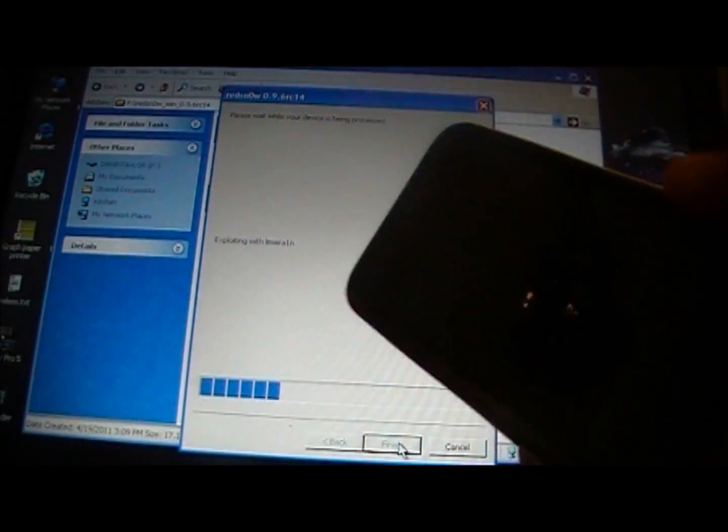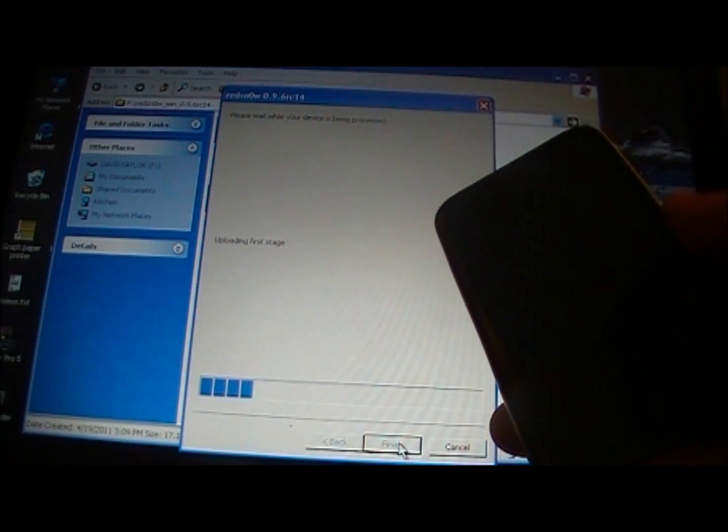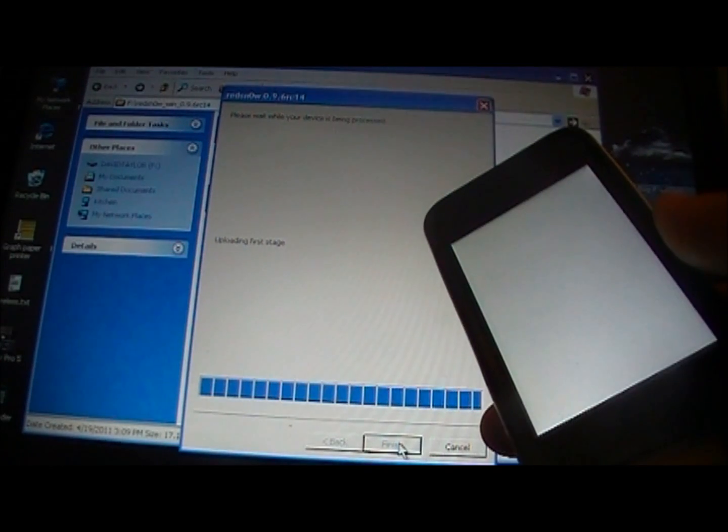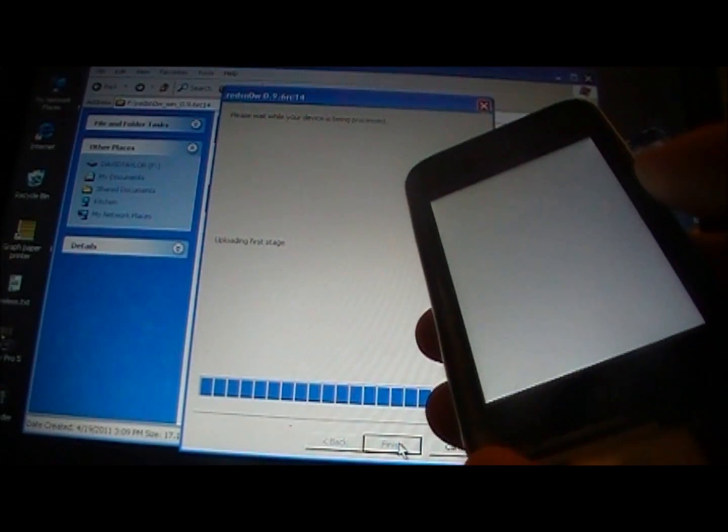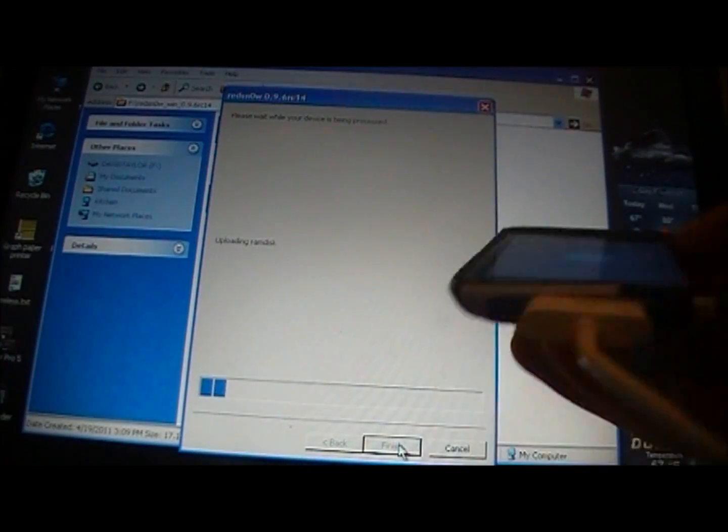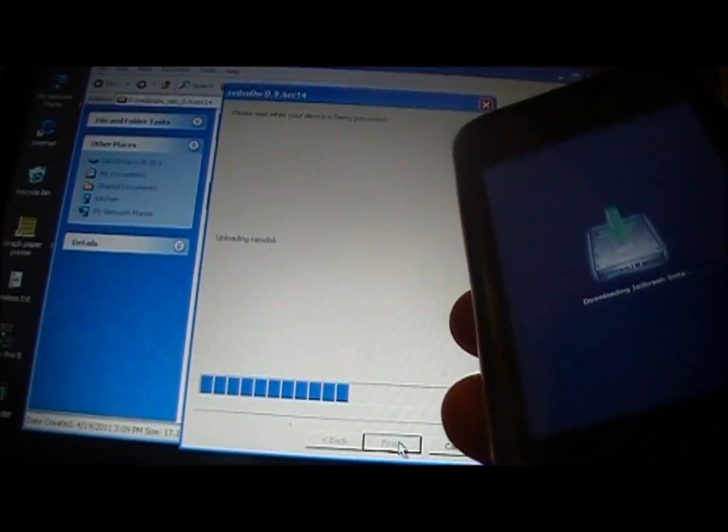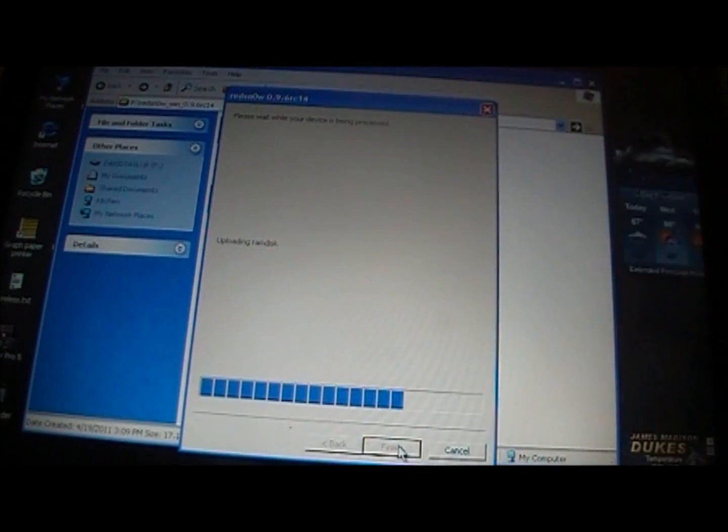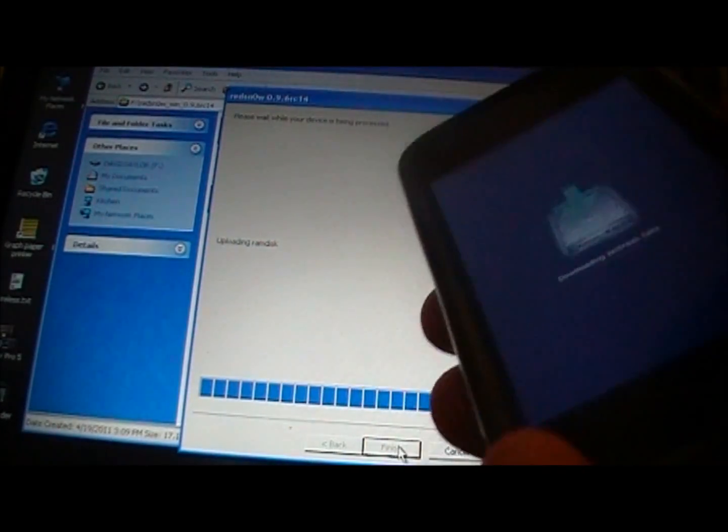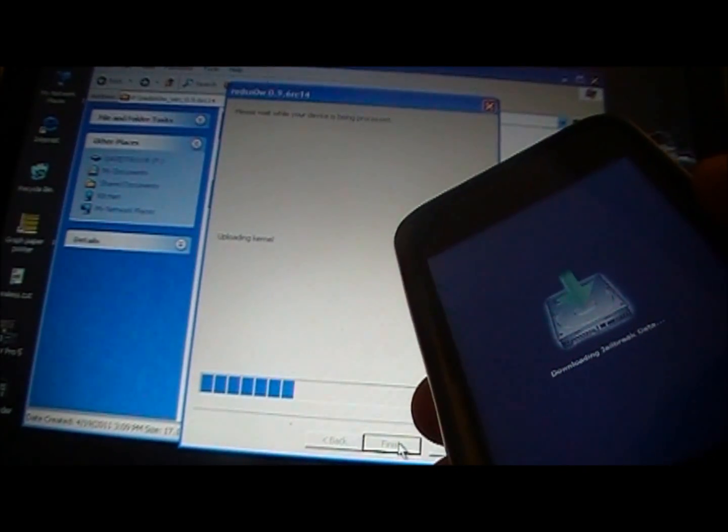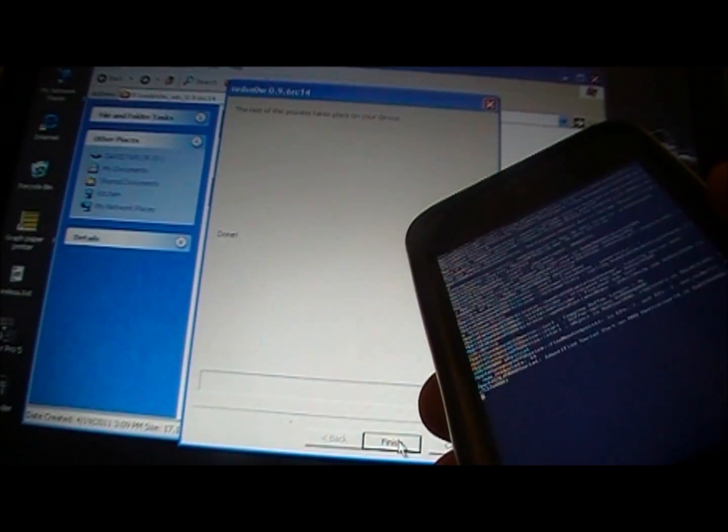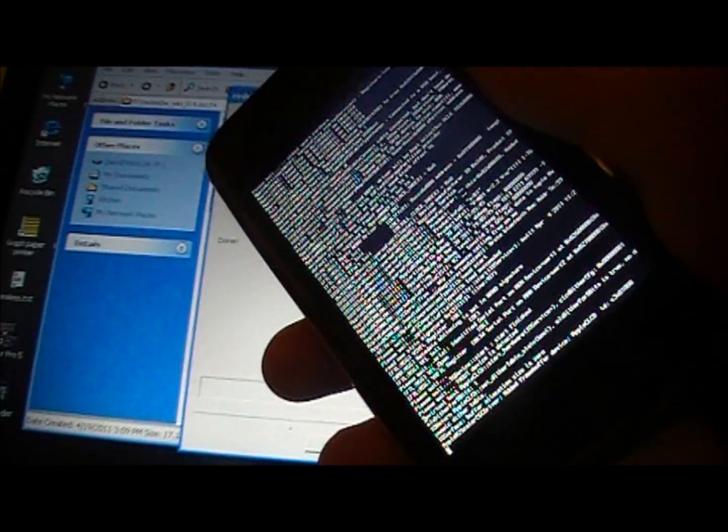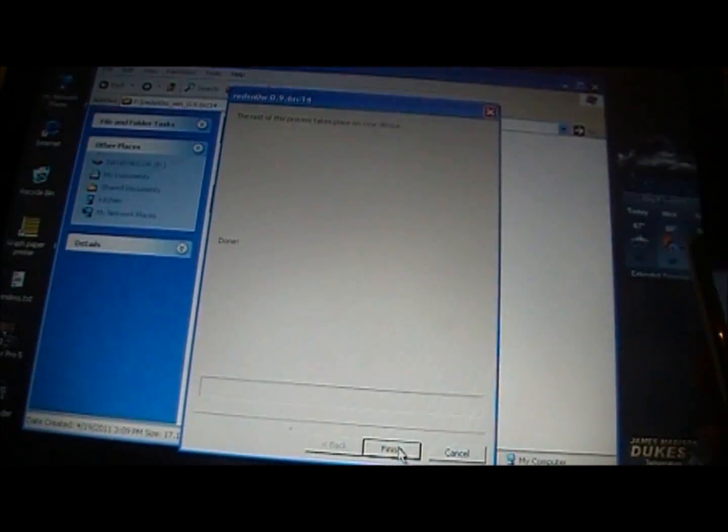It's going to say jailbreaking, exploiting with LimeRain, uploading first stage. You'll see your screen go white like that. Then it'll say uploading RAM disk, just like this. You don't have to do anything else. You just leave your iPod connected, or your iPhone, or your iPad connected, and don't touch it, don't touch anything on the computer, just let it run the program, and you will have an untethered jailbroken 4.3.2 device. And it'll start running all this code. You don't have to do anything at all. Just let it run that.